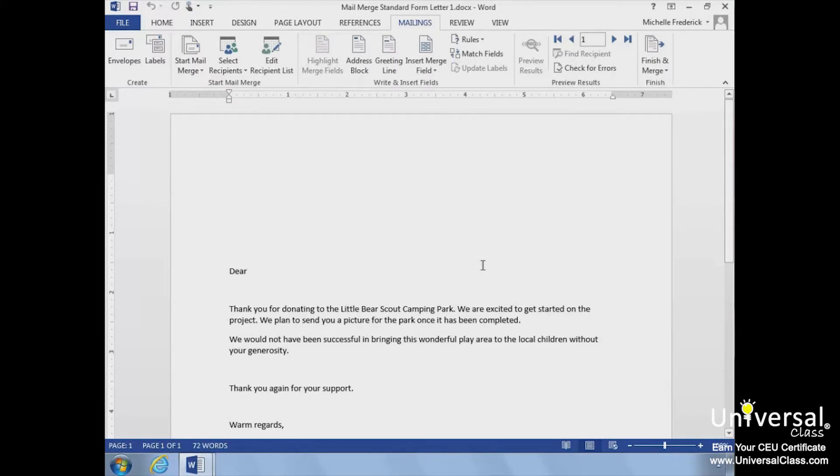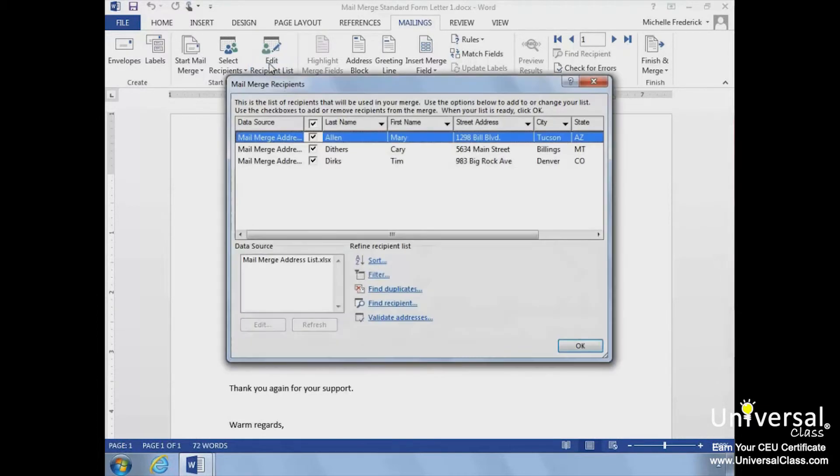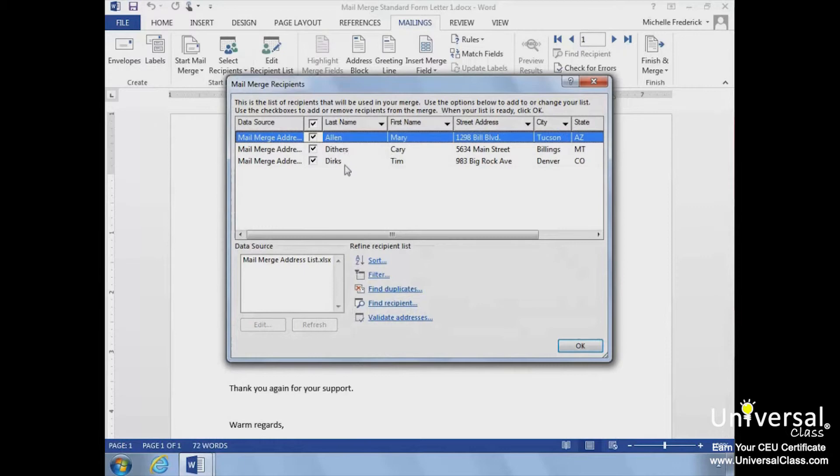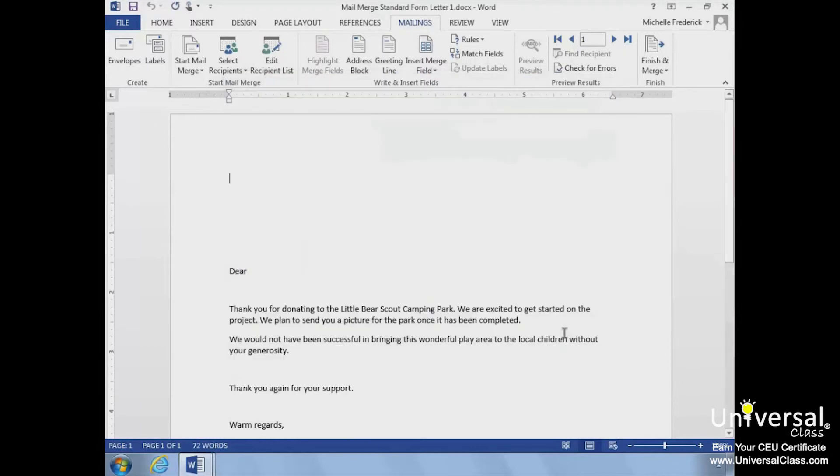Let's verify our list by clicking the Edit Recipient List button. The Mail Merge Recipients dialog box opens. All of the names have transferred over, so we'll click OK to close it.